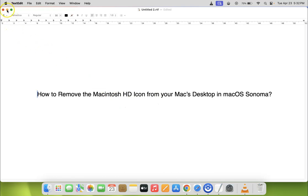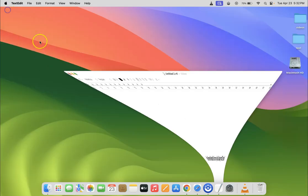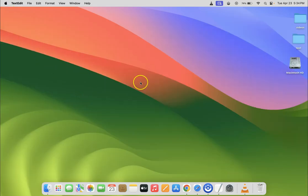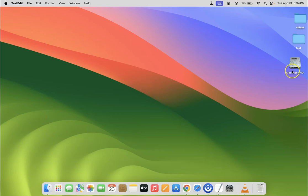So let me minimize this file first, and you can see I am on my Mac desktop and you can see I have Macintosh HD icon showing.